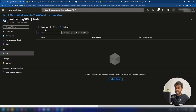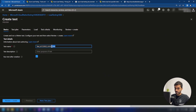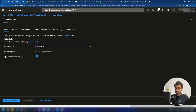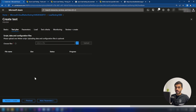Now I'm going back into tests and with this button you can create a new test. We can provide a name here — let me call it 'load test one'. Here you can specify a description as well. And then you can specify whether to run this test right after test creation — I'm going to keep this disabled. And then here we can specify the test plan. This is where you upload your JMeter test script.